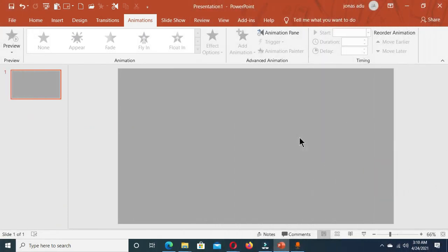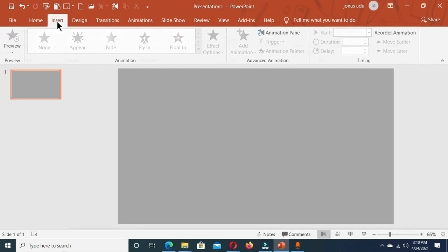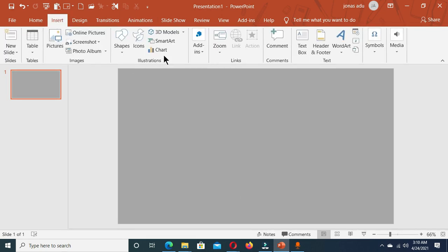Hi viewers, welcome to another tutorial. In this video we are going to learn how to create an animated envelope in Microsoft PowerPoint. We are going to use our auto shape gallery and custom animations to create it. Let's go to the Insert tab and in the Illustrations section we have Shapes.